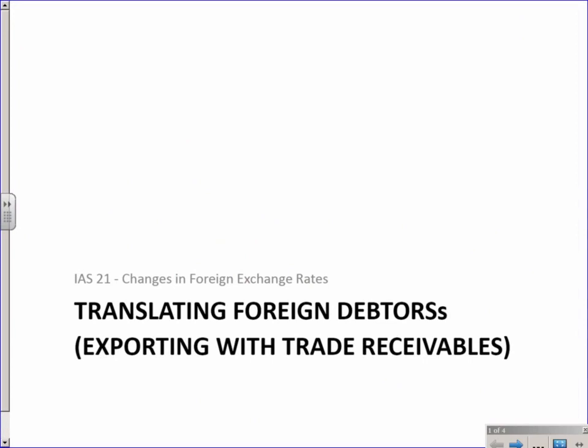Let's now do our second little example and a bit of theory. This time we are going to be talking about translating foreign debtors.